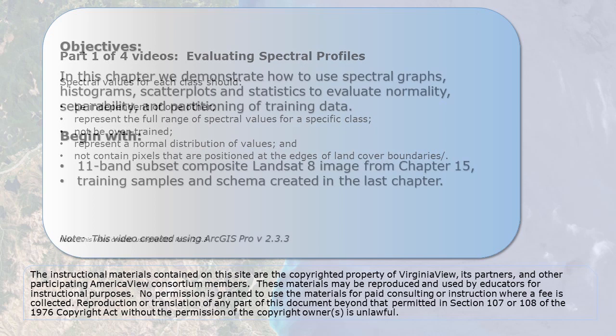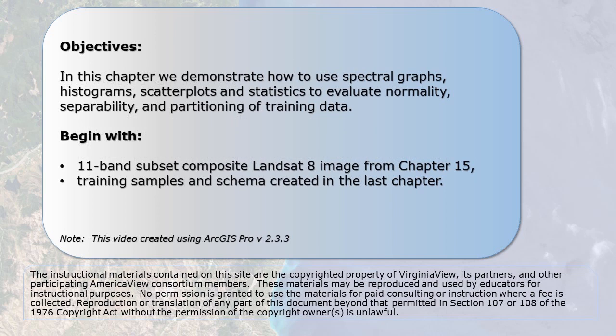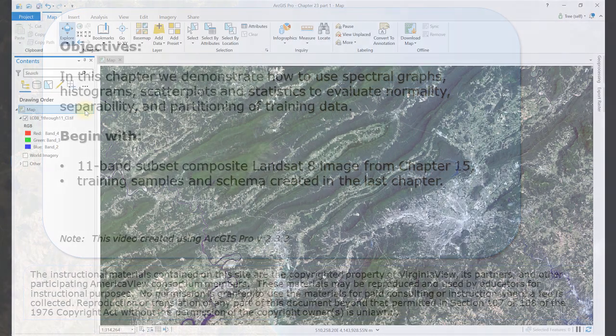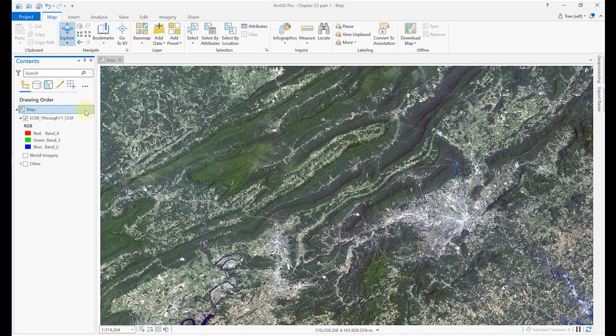In this chapter, we learn how to use histograms, scatter plots, and statistics to evaluate normality, separability, and partitioning of training data. We begin with the 11-band composite Landsat 8 image, subset to the extent of the map viewer created in Chapter 15, and the training samples created in the last chapter. We'll also be creating an additional training sample shape file and additional subset images for each of the training sample informational classes.